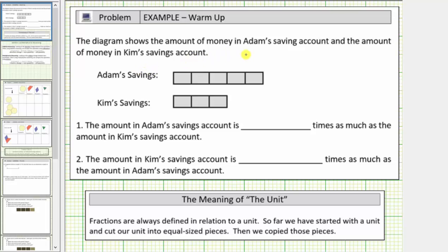The diagram shows the amount of money in Adam's savings account and the amount of money in Kim's savings account. We don't have the actual amounts, but the size of these bars tells us how the amounts relate to one another.